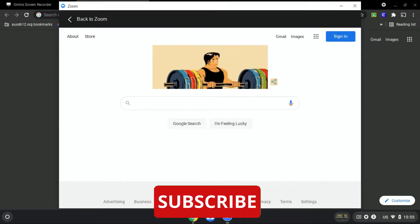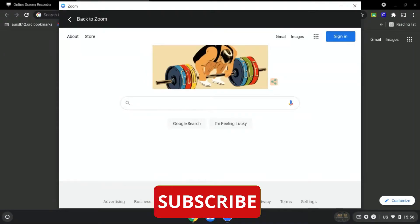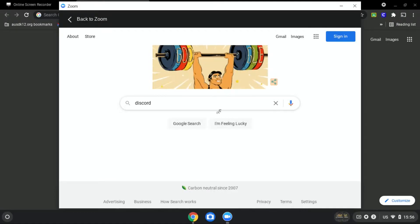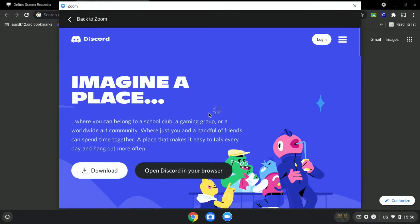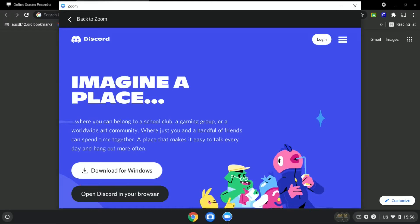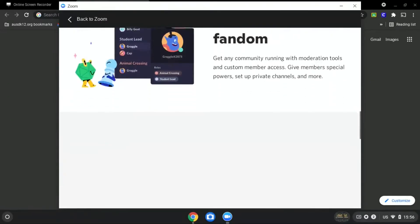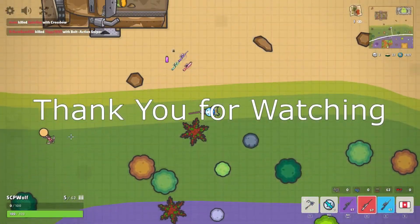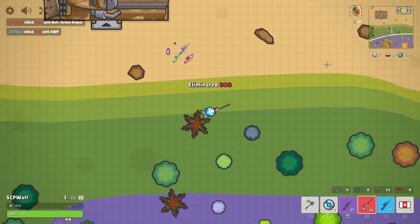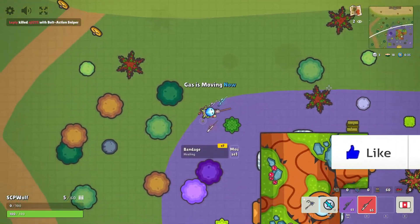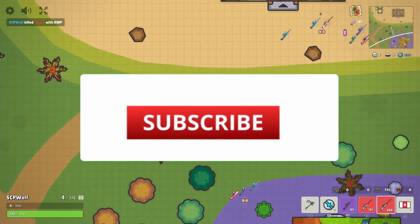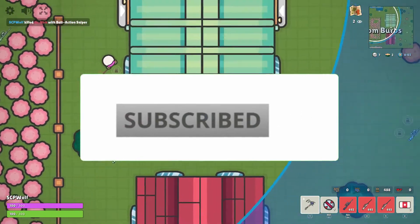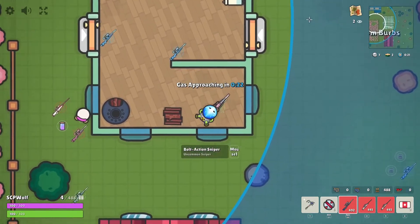For example, if you want to go to discord.com, all you have to do is search discord. It should be the first one — discord.com, a place to talk with friends. Click on it, and as you can see over here, it is not blocked anymore.